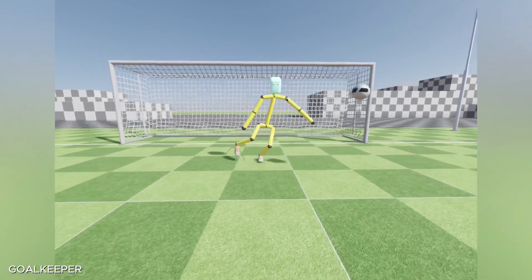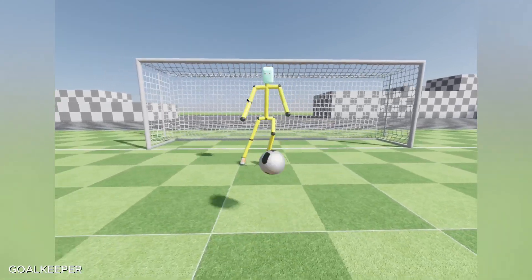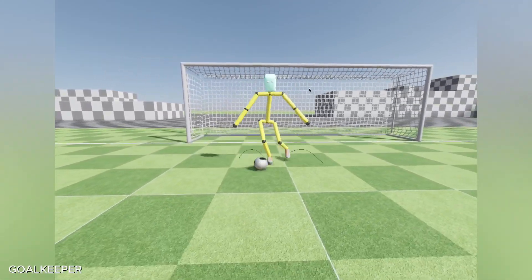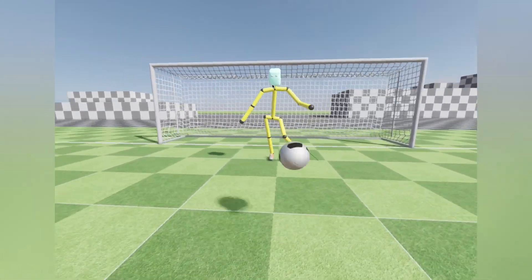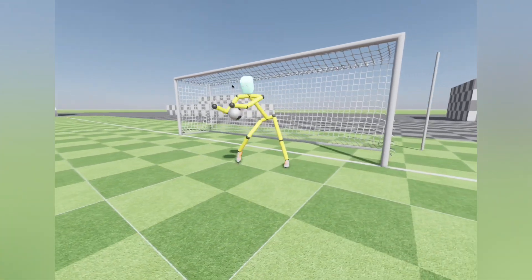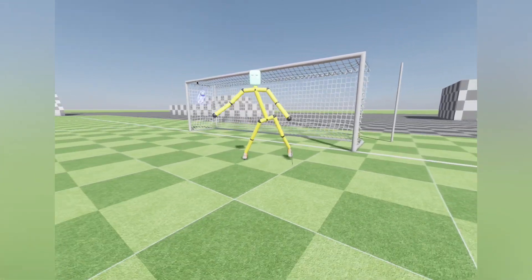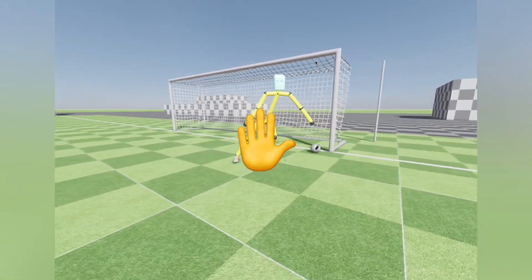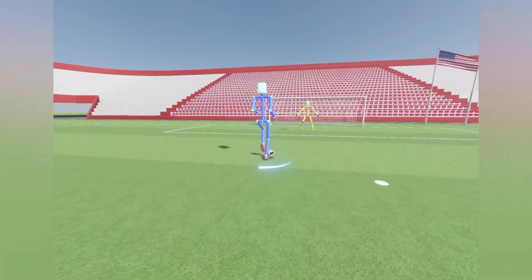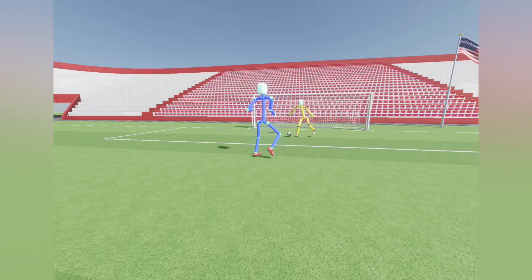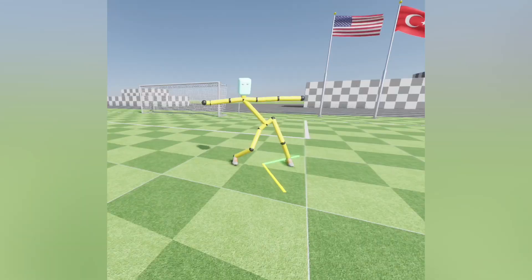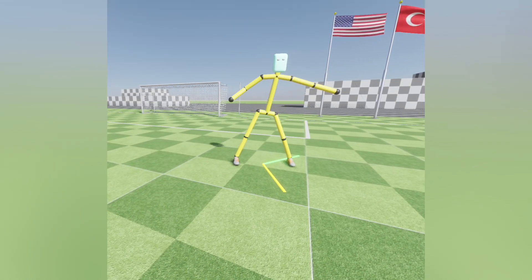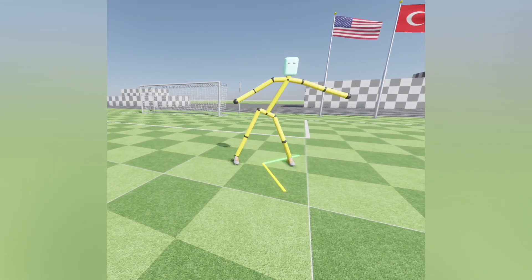The goalkeeper is the second distinct player in the field after the dribbler. It plays a crucial role for the gameplay loop, since it's responsible for stopping dribblers from scoring goals. So it needed to be implemented to achieve a complete football simulation. Let's break down the steps I took to create the goalkeeper.